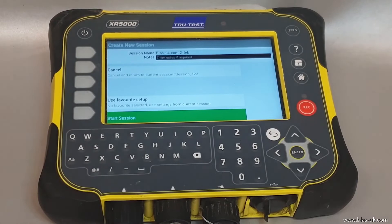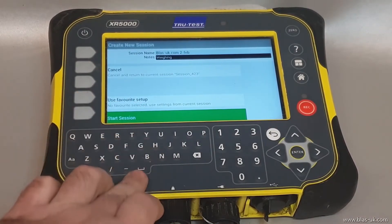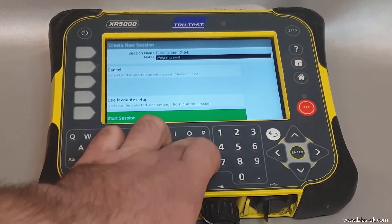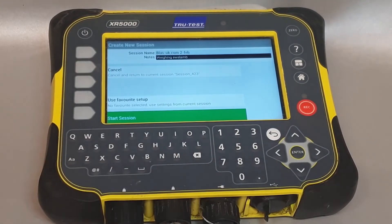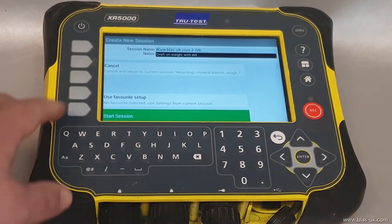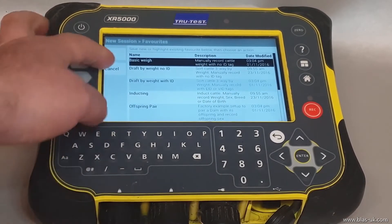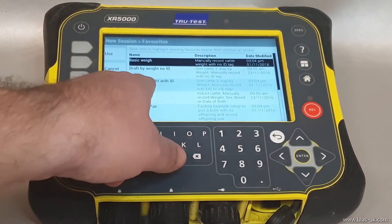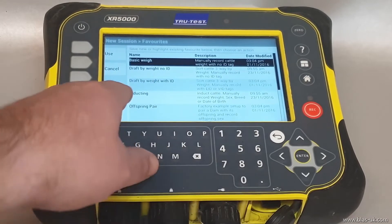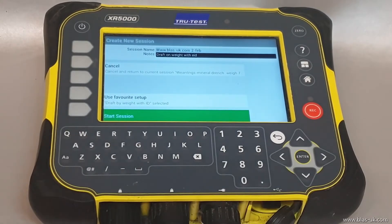By just putting something after it makes life very helpful later. Using the arrow keys, drop down and add in a note for whatever was done in this file. Once completed, you can either press 'Favorites' and choose a basic weighing session, which has no EID and no tag numbers at all, draft by weight with no ID, or draft by weight with an ID, and press 'Start'.